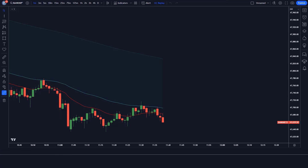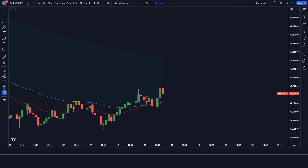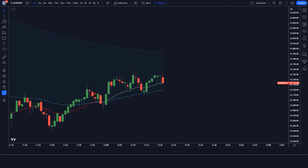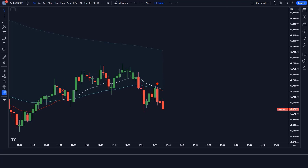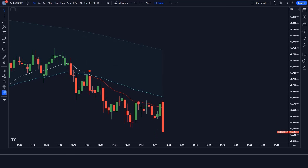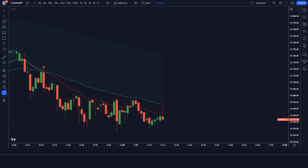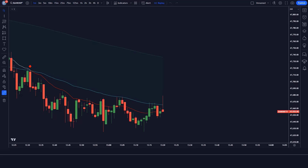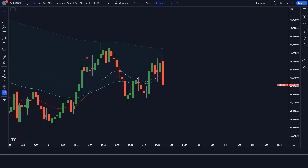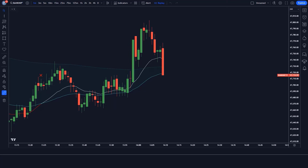To sum it up, the 3-FIB EMA strategy offers a simple yet effective way to navigate the complexities of the trading world. By using this strategy, you can improve your chances of success and make more informed trading decisions. I encourage you to try out the 3-FIB EMA strategy in your own trading journey. Don't forget to subscribe to the channel for more trading tips and strategies to help you on your path to financial success.